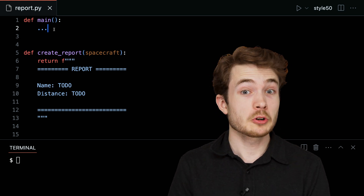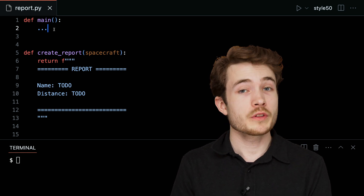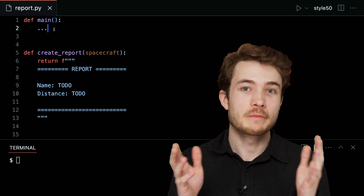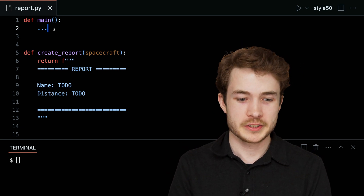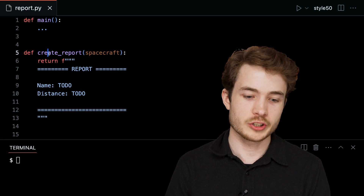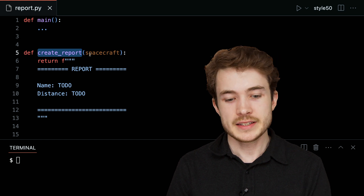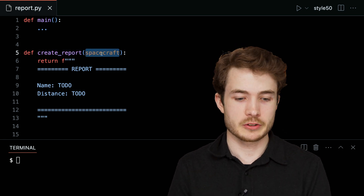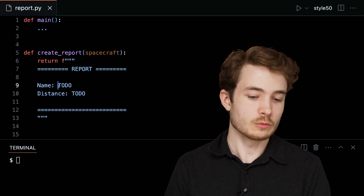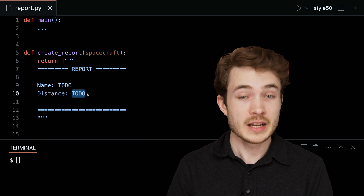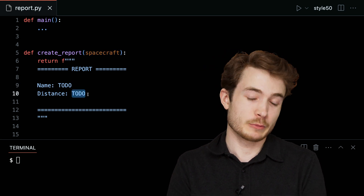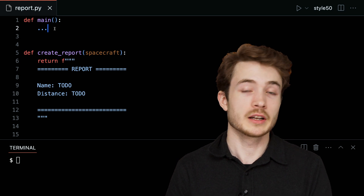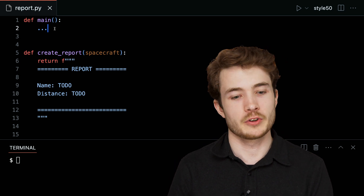I have here a program called report.py, where the goal is to write a report on some given spacecraft out there in the universe. I have a function called create_report that takes as input an argument called spacecraft. My goal is to make sure this report actually has the information I'm looking for, and then return that report for printing up in main.